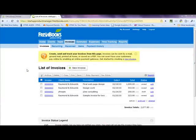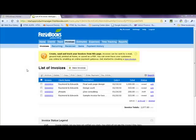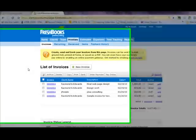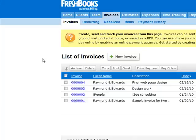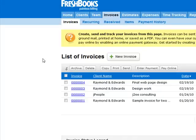Now that you've seen how your clients will benefit from this integration, let's see just how easy it is for you to do. In this example, we are a web designer working for Raymond and Edwards. We've already created our fourth invoice, and we'd like to attach a folder of documents relevant to the job.